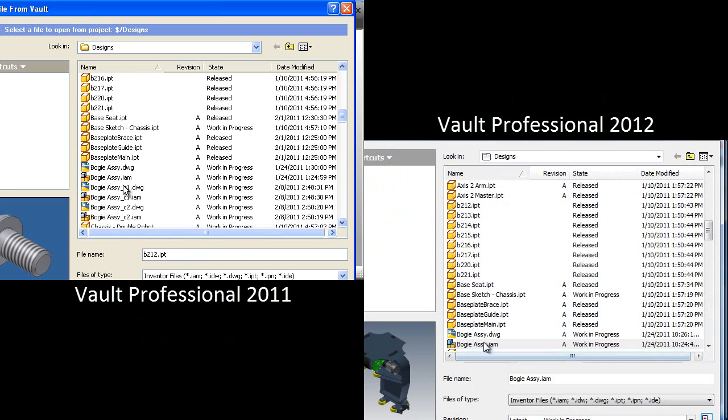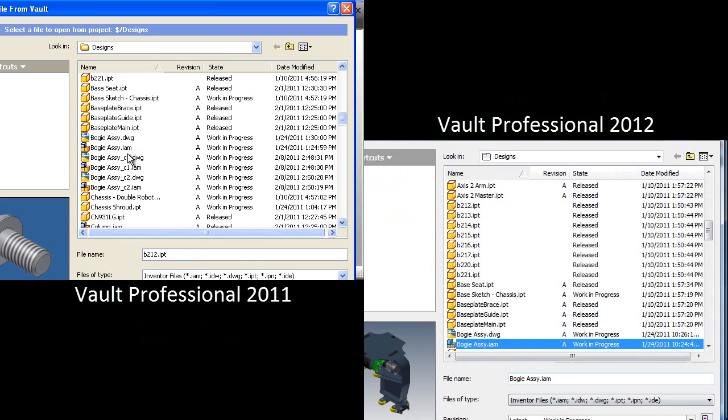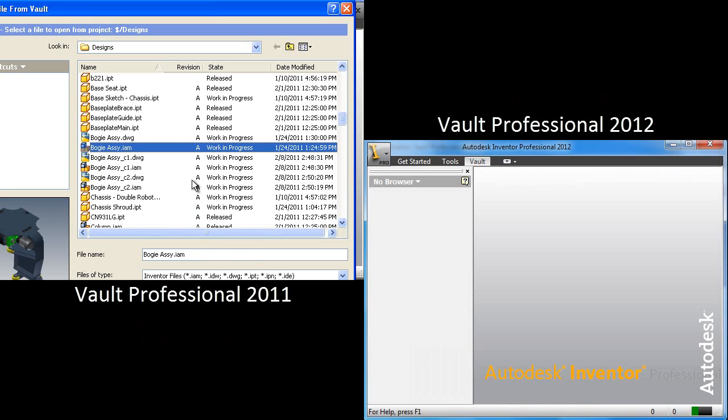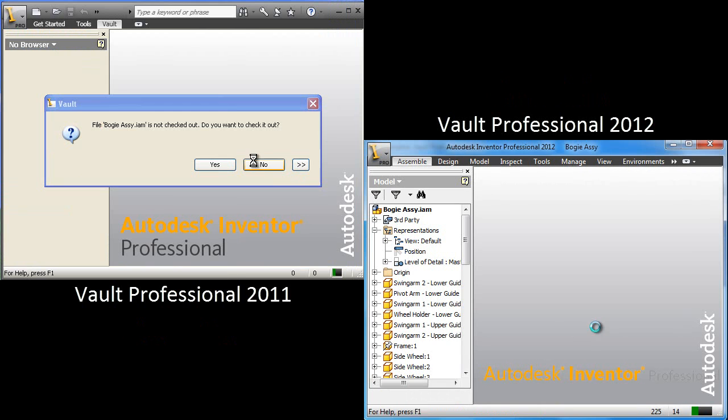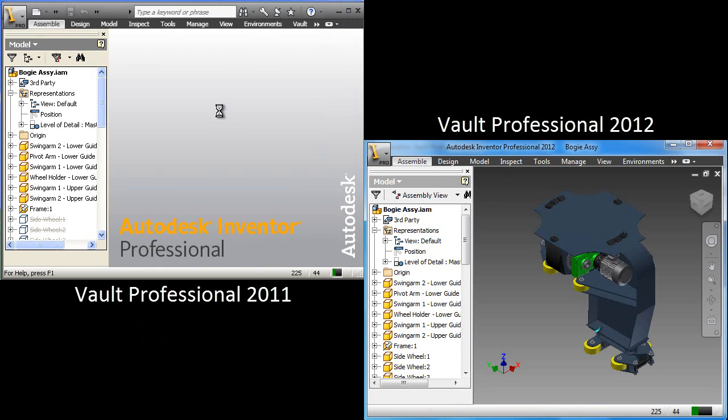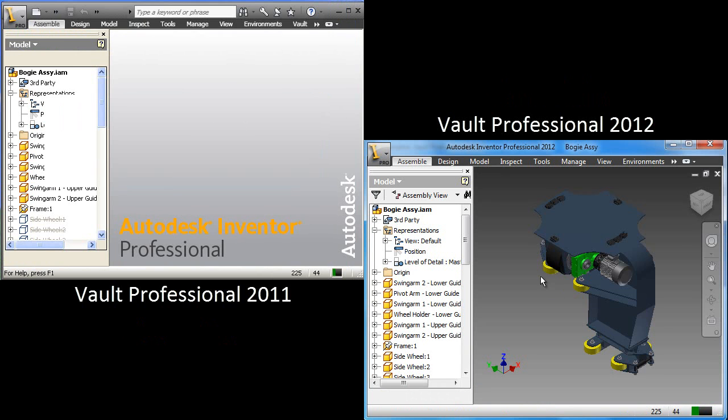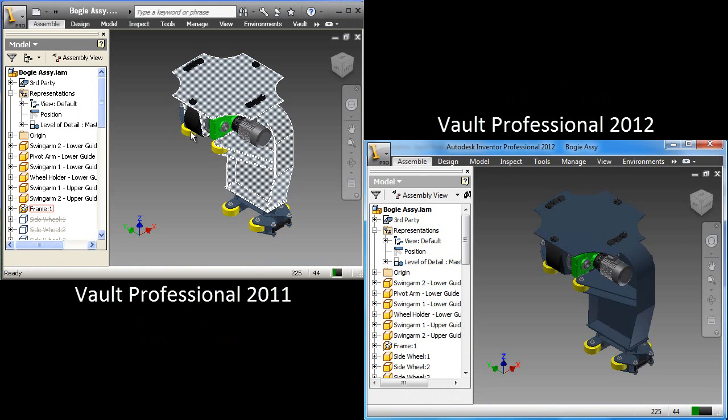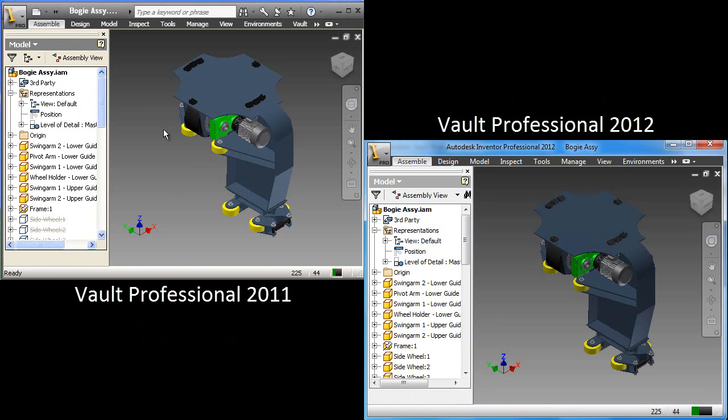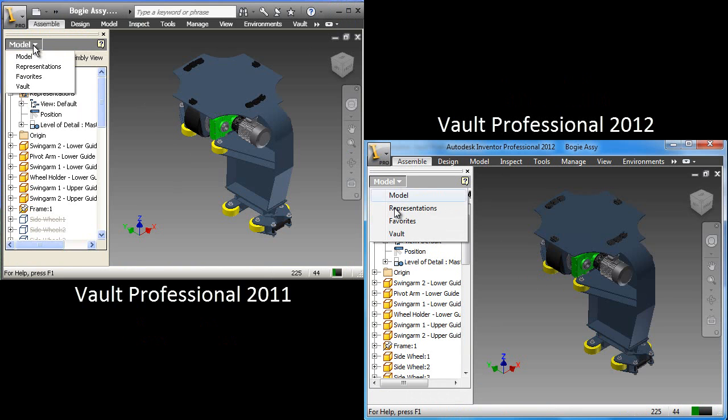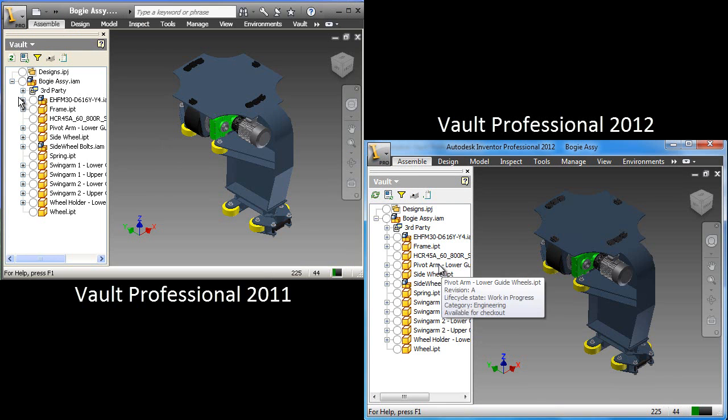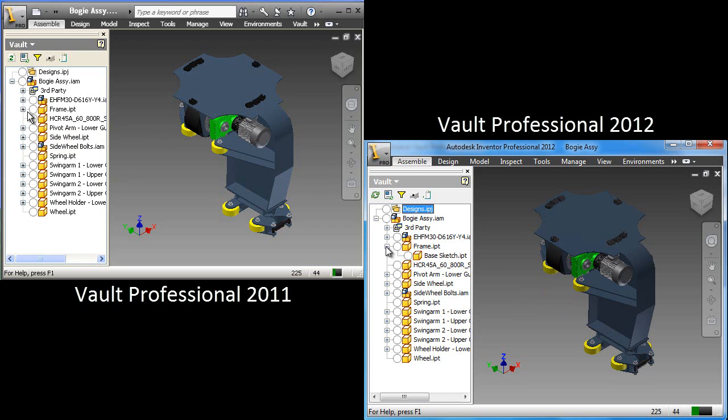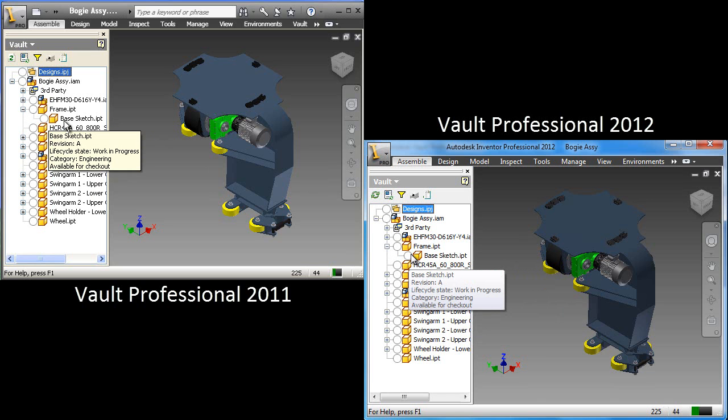So let's take the next step and contrast and take a look at the add-in. So when I take a look at the Inventor add-in, I'm going to open up the same assembly. So one is Inventor 2012 with Vault Professional 2012, and the other one is 2011, respectively.